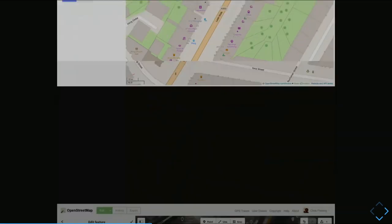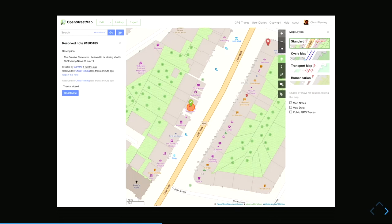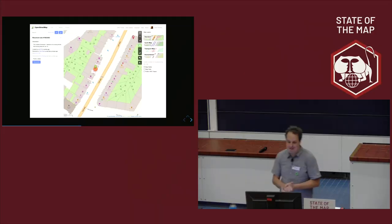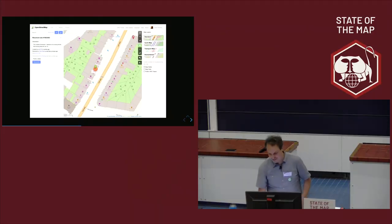I edited the item, set the tags, added the old name, and closed the note — now dealt with. This is also the danger of writing this talk: every time I find notes I get distracted going to solve them, which makes writing take much longer than it should.